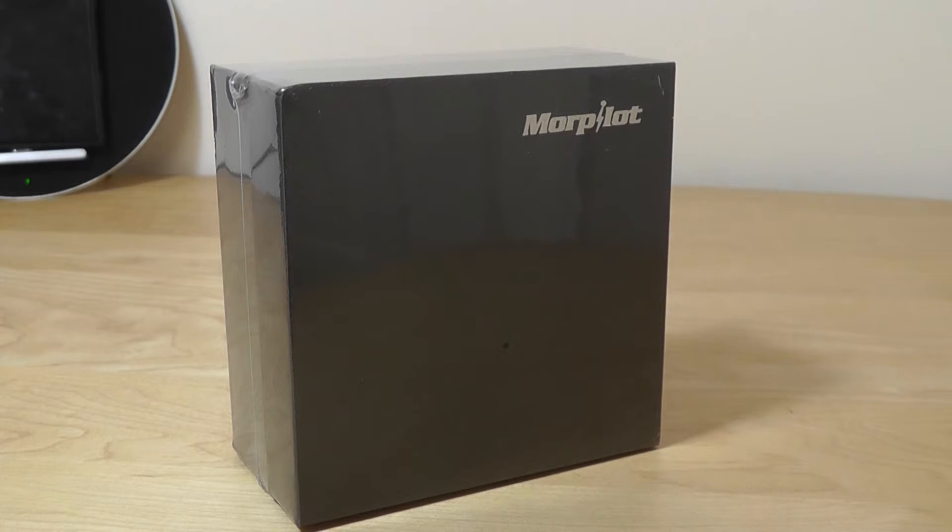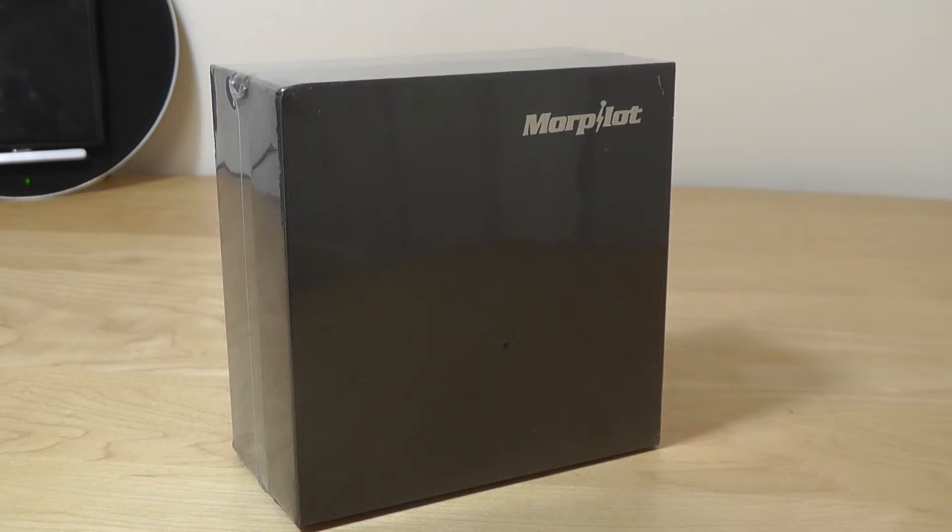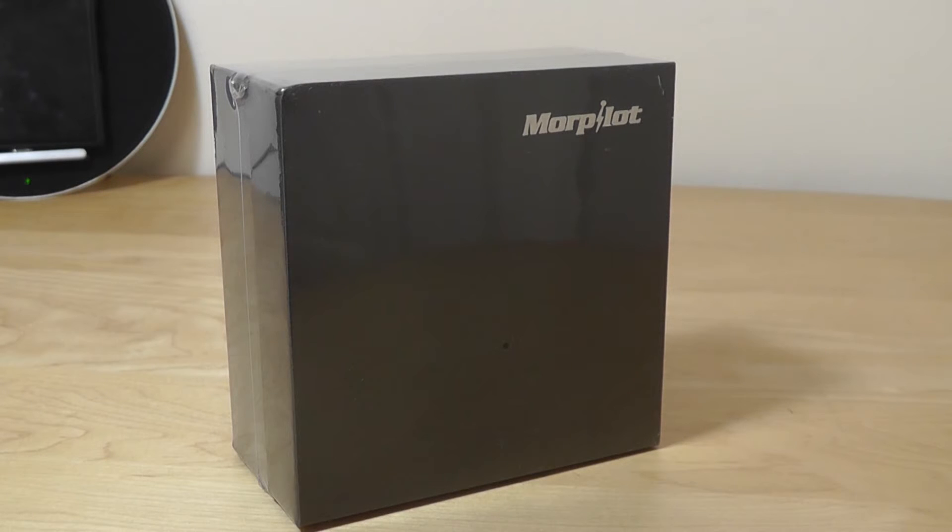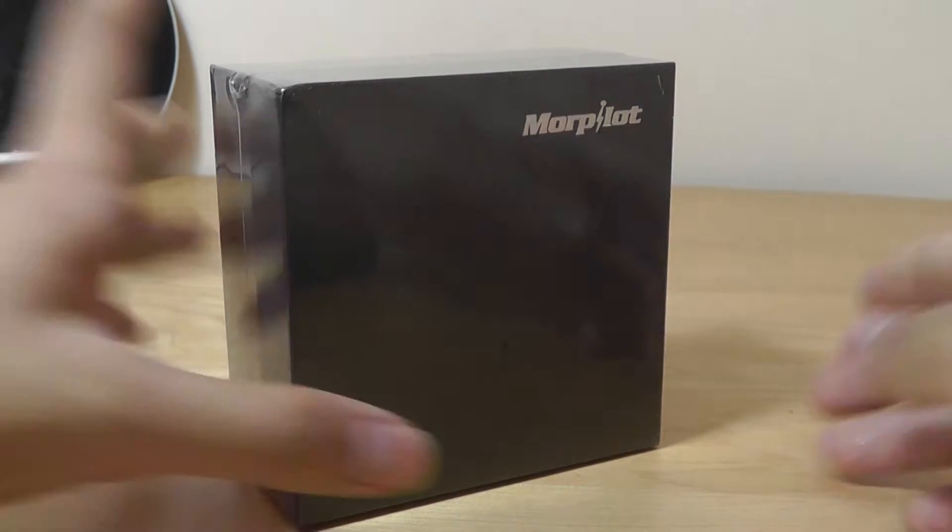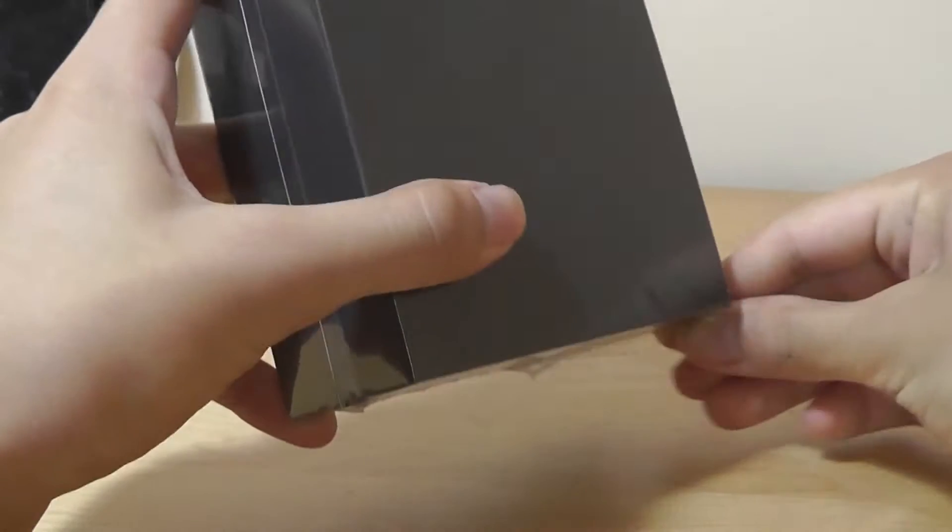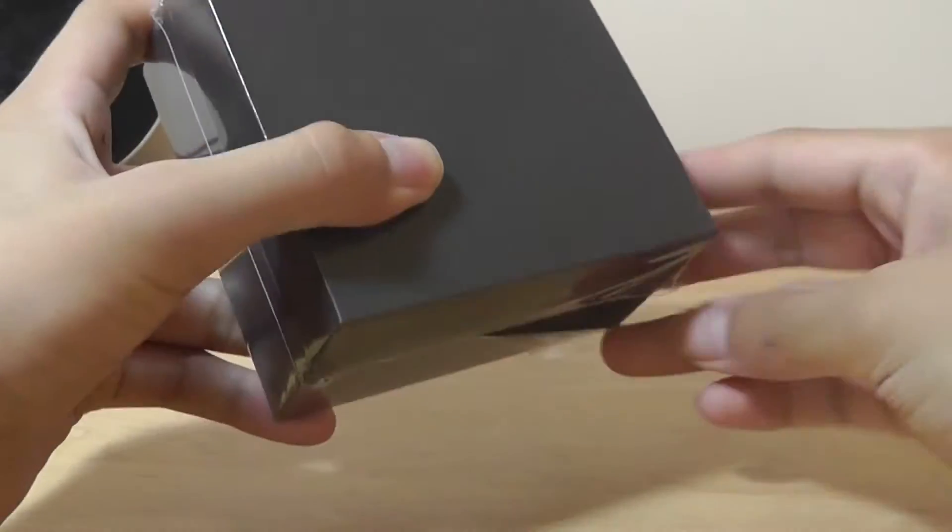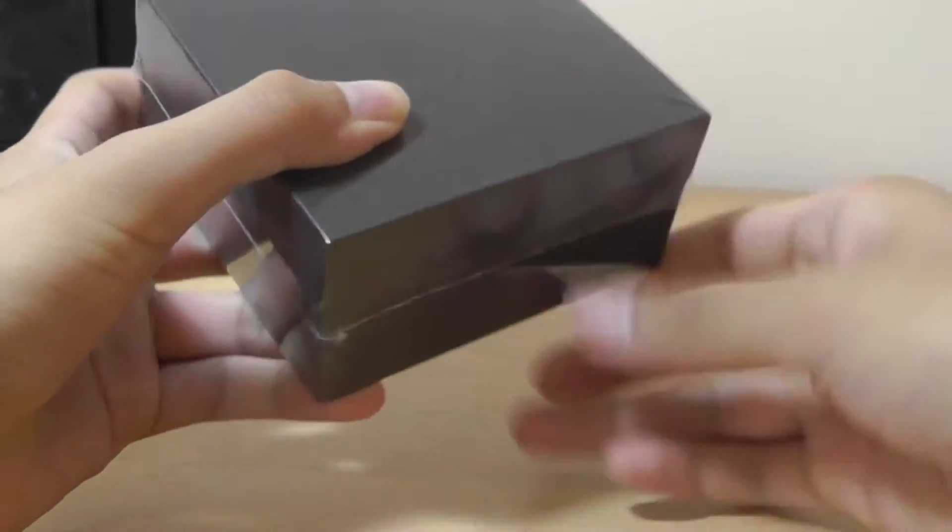They are in-ear style headsets, so they're not active noise canceling but they do have passive noise isolation. They also come with pretty nice packaging. Let's take a closer look at what you get inside the box.